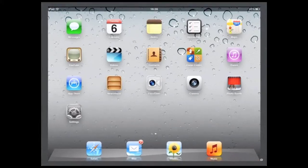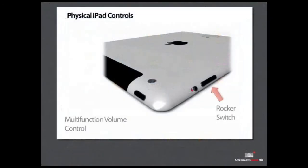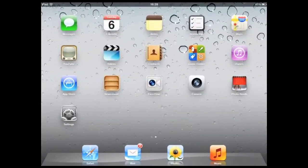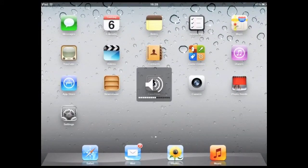Below the slide switch is the volume control, which is a rocker button. Press the top half to increase the volume and the bottom half to decrease the volume.